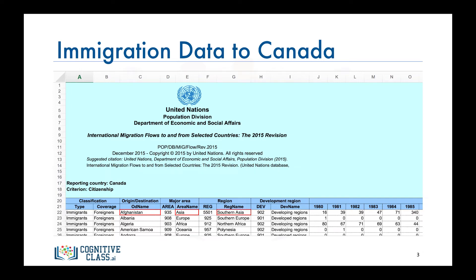The data also indicates whether the region is developing or developed. Each row also contains the total number of immigrants from that country for the years 1980 all the way to 2013.